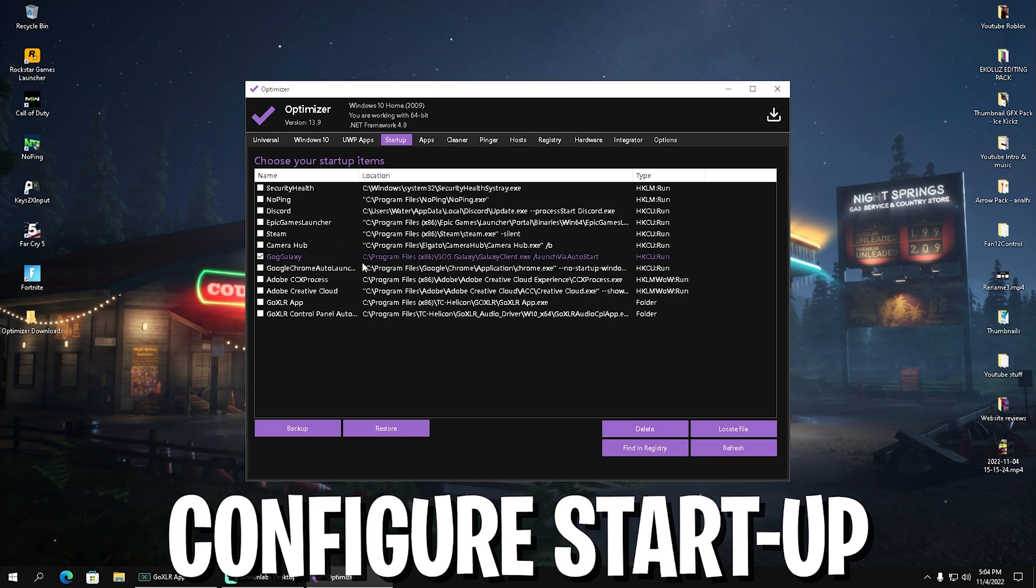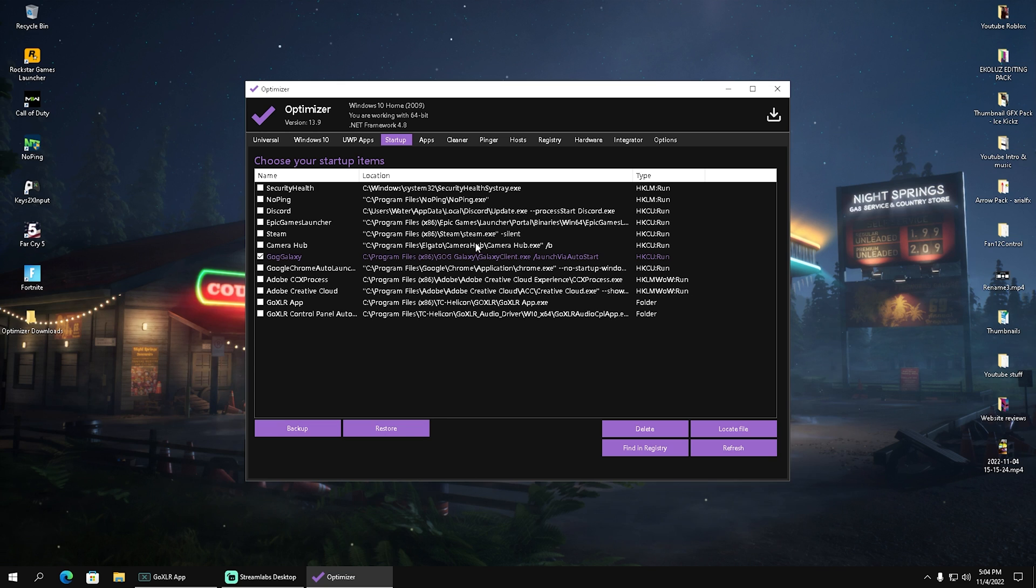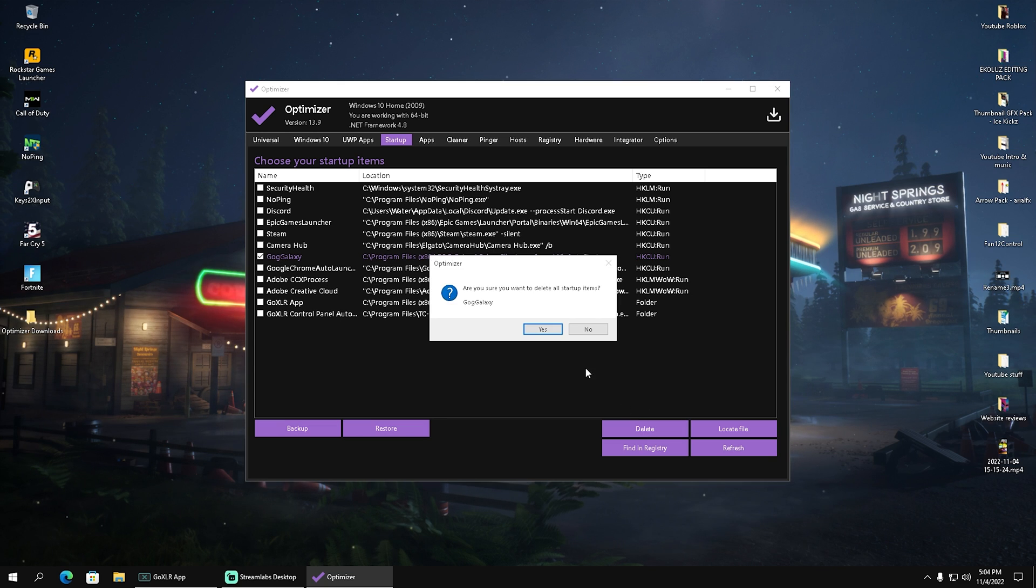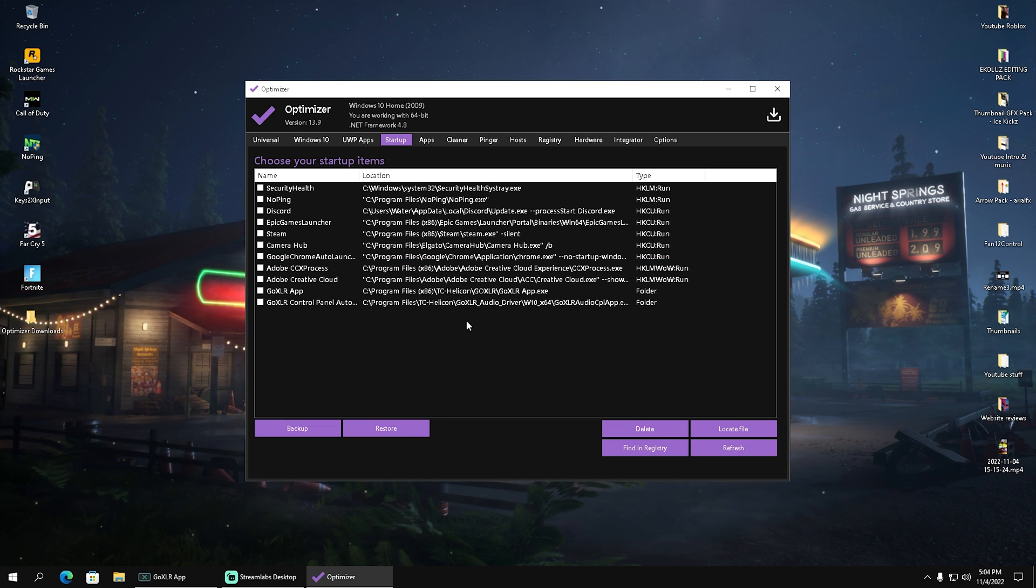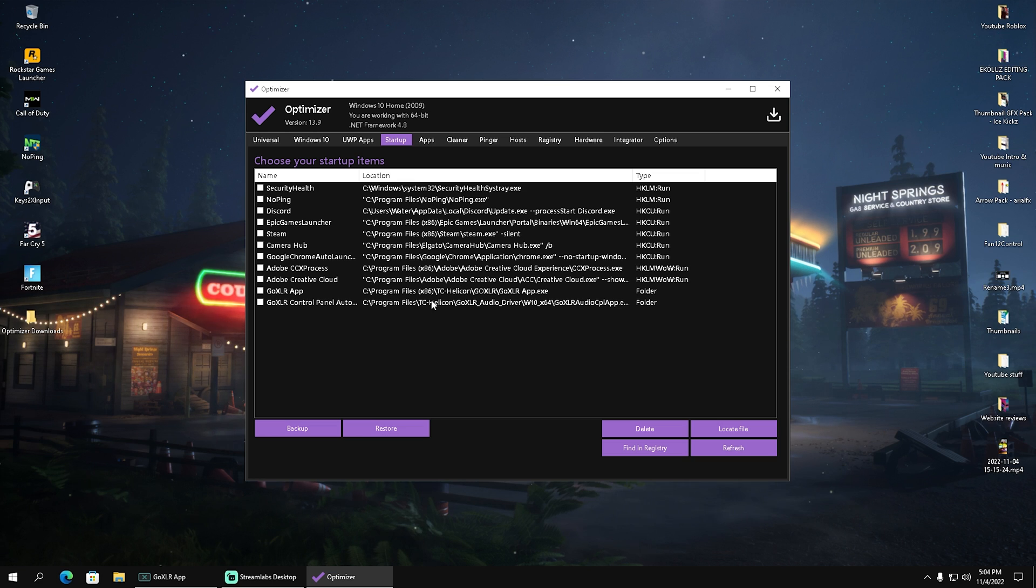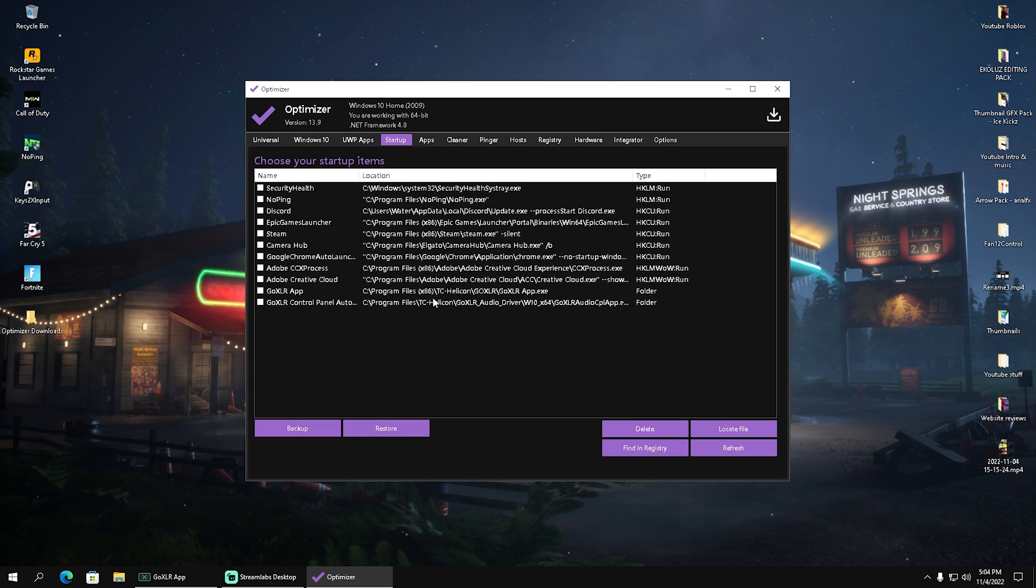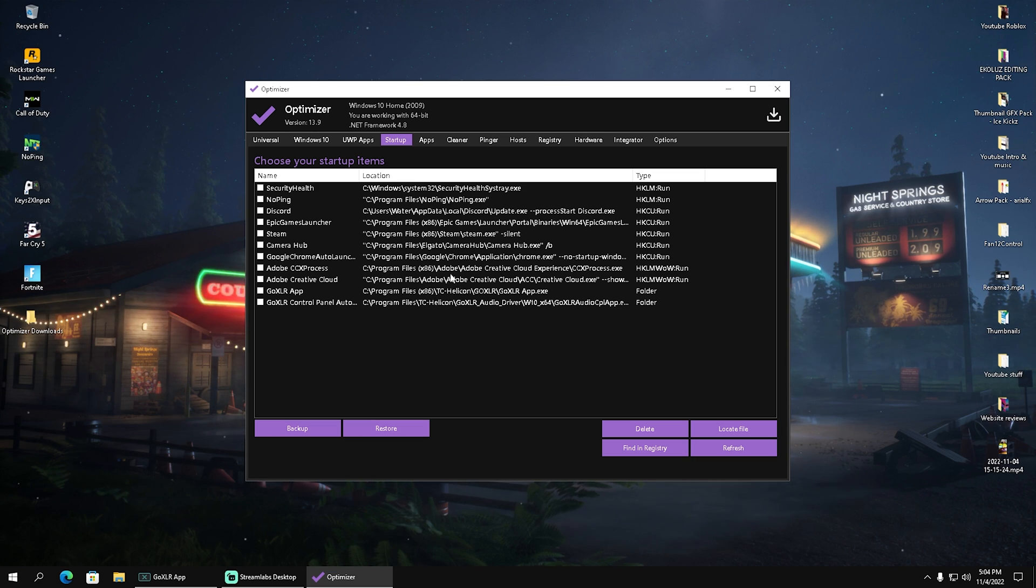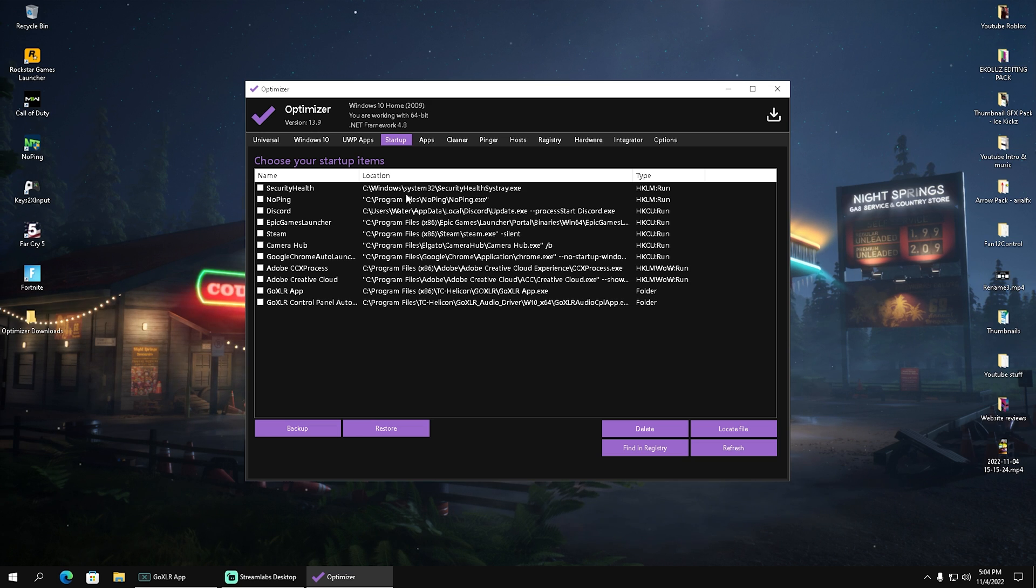For example, the GOG Galaxy launcher which I use for Cyberpunk. I don't need it to start every time I launch my PC, so I deleted it from the list. Go through it and make sure you have nothing you don't need every day while launching your PC.